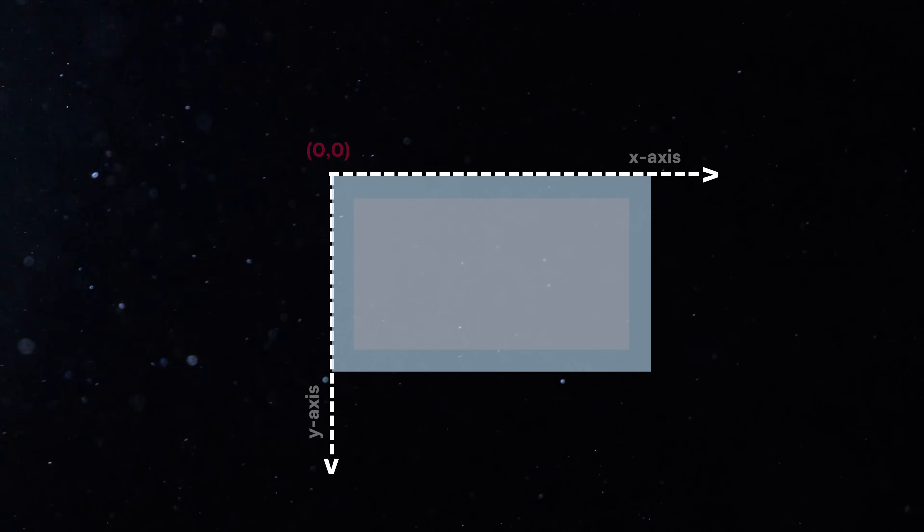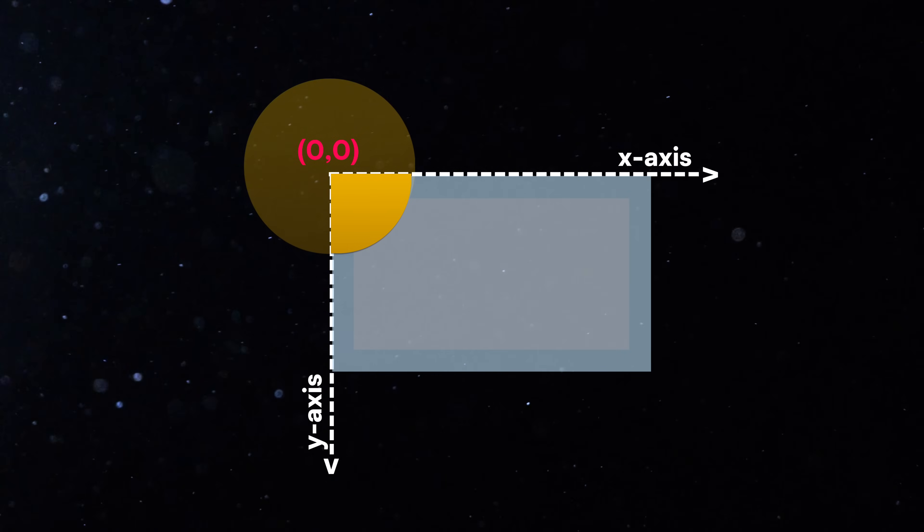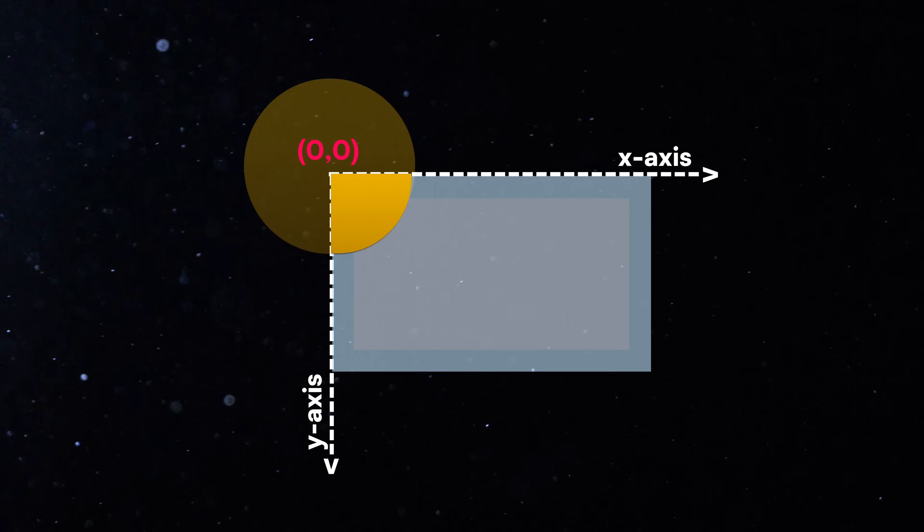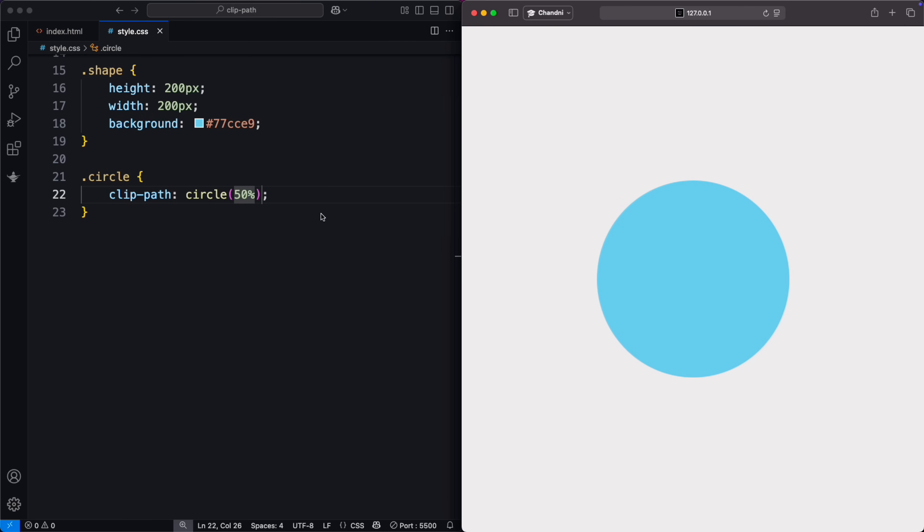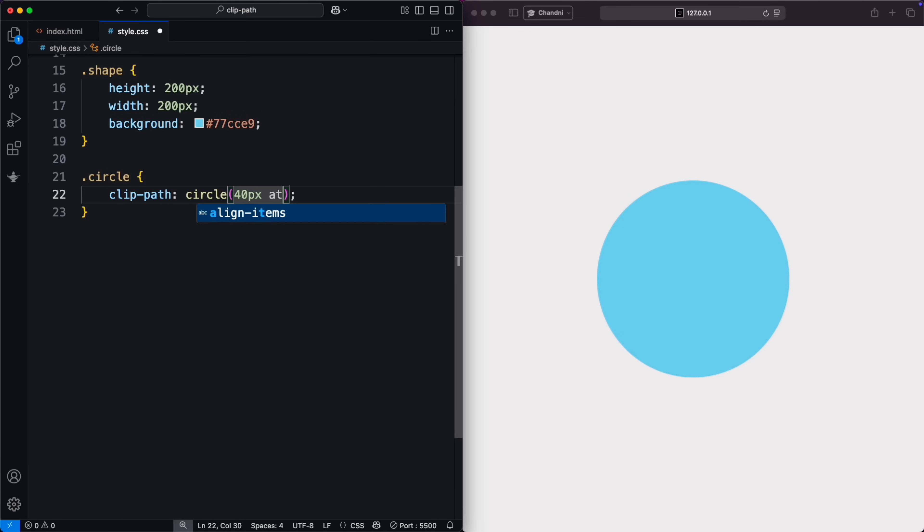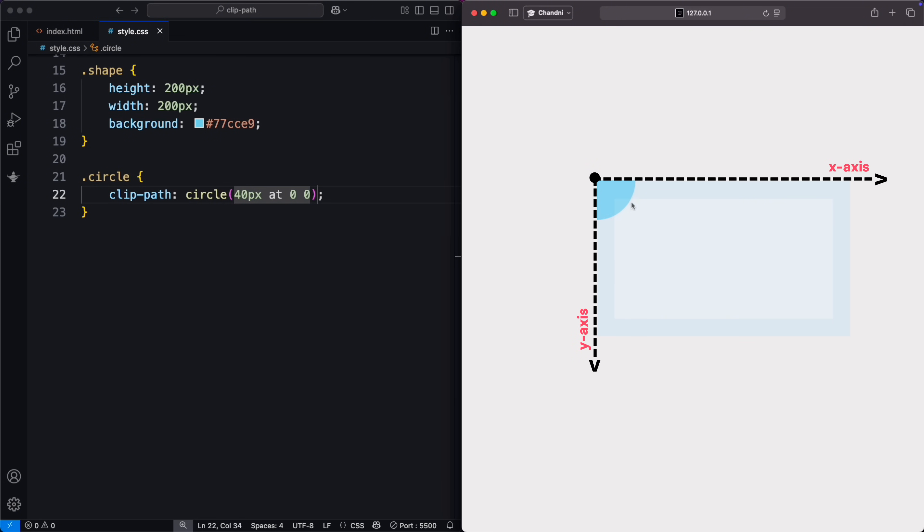You can also position the circle's center at the edges or corners. Here, the center is at the top-left corner, 0 pixels from the left and 0 pixels from the top, making a quarter circle.